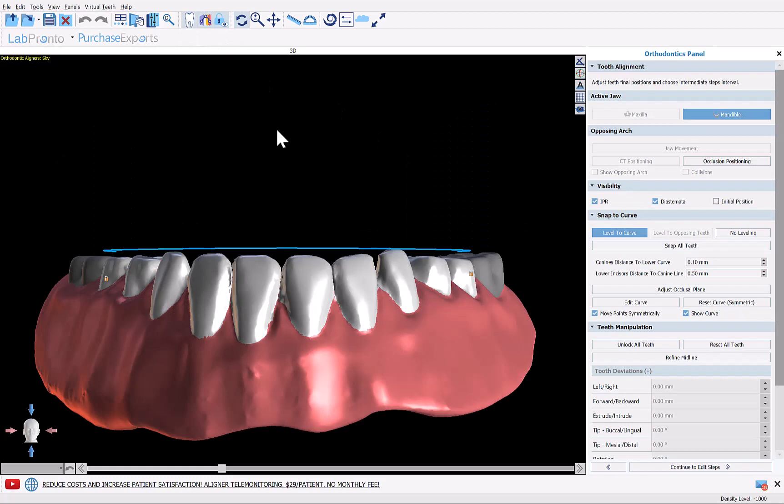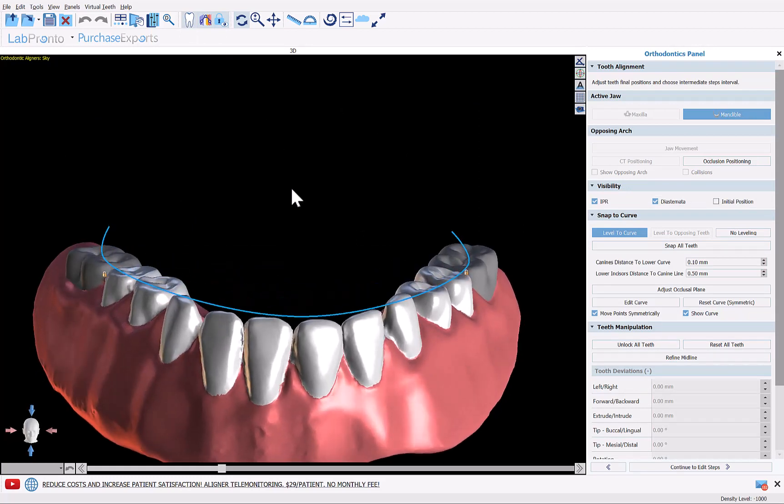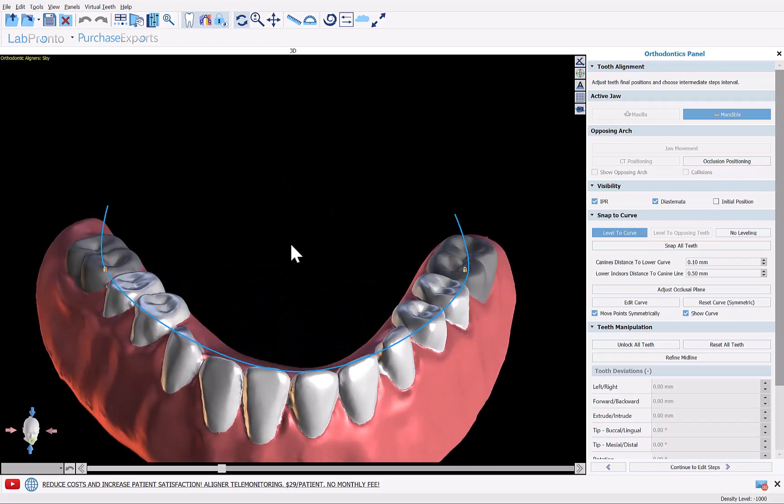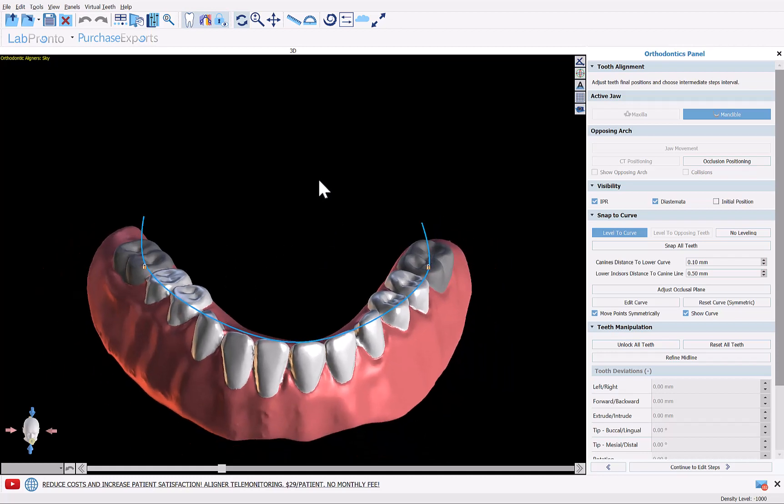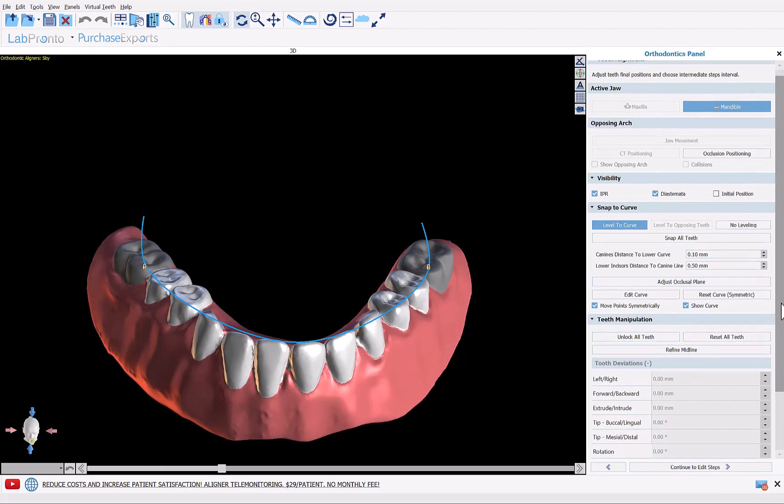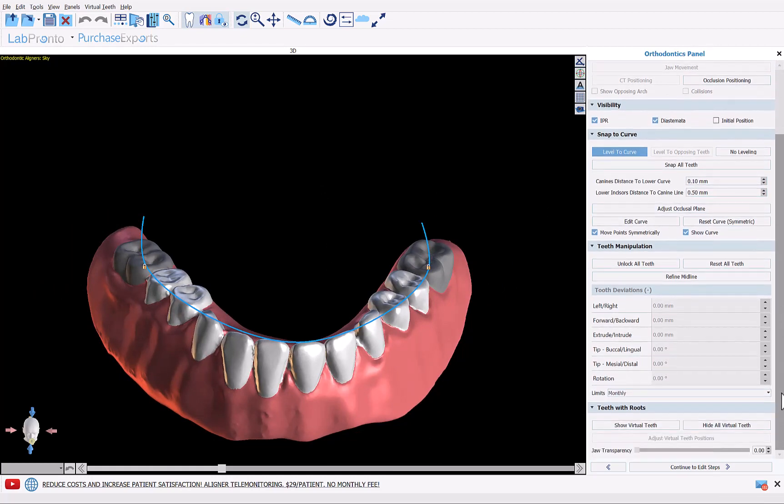Okay, so during our aligner process flow this is the stage where we could optimize the teeth positioning and create the digital tooth setup. If we do want to modify any of the placement of the teeth we could just left click on the tooth to activate the widget and move the tooth. Otherwise we're going to keep everything exactly the way it is and click continue to edit steps.